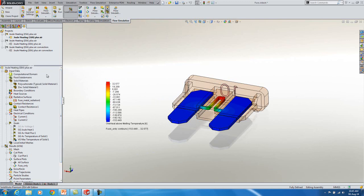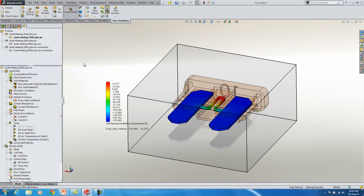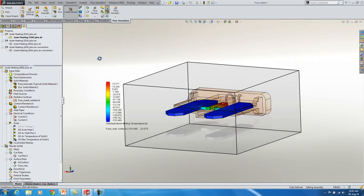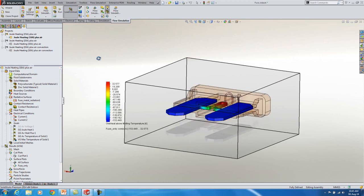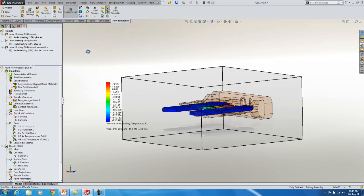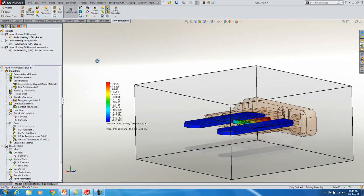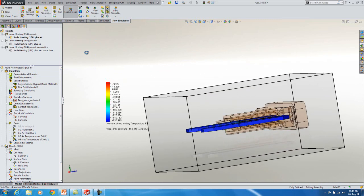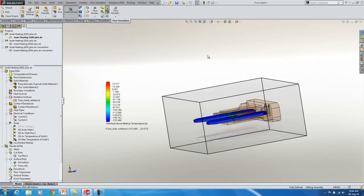Also should mention computational domain. So basically I've got an external flow analysis. This is my computational domain. Basically this is just kind of representing the distances between the fuses. So this is a Joule heating example.